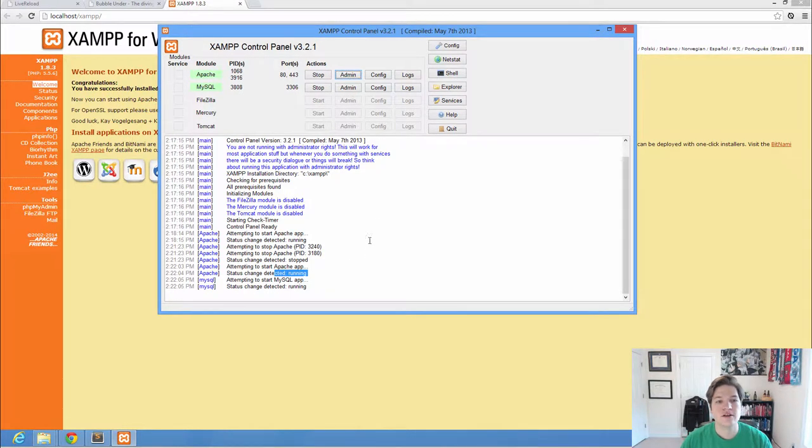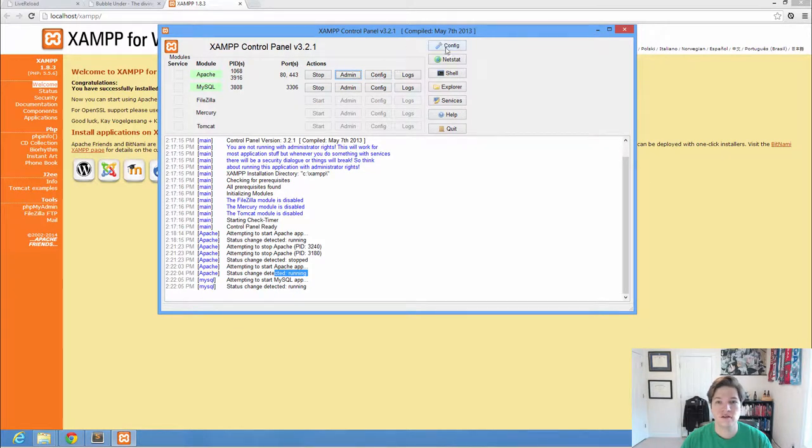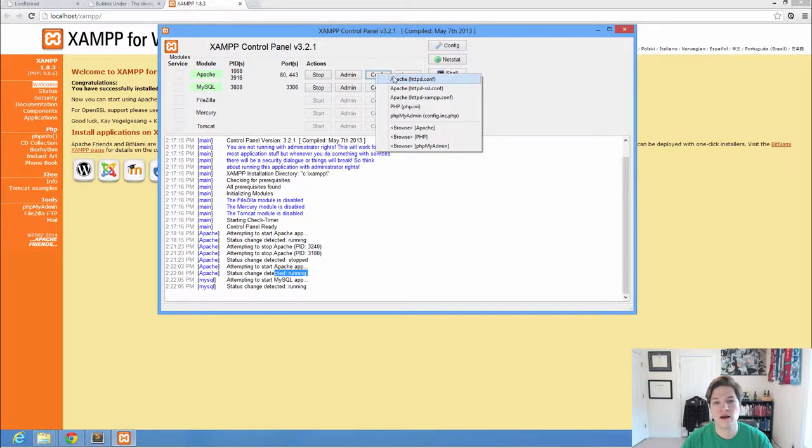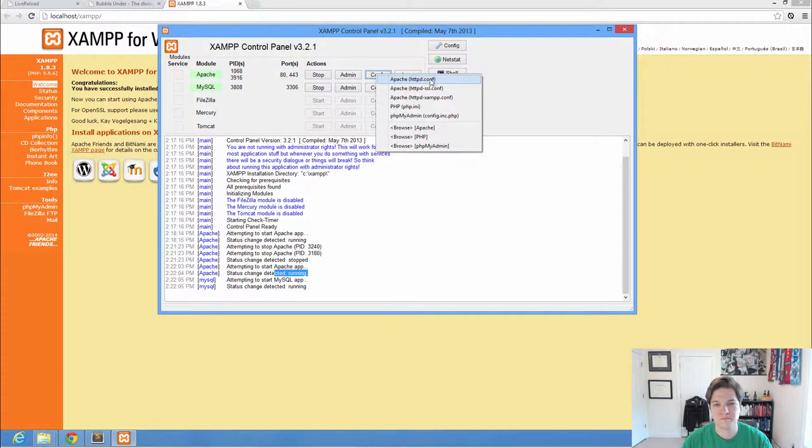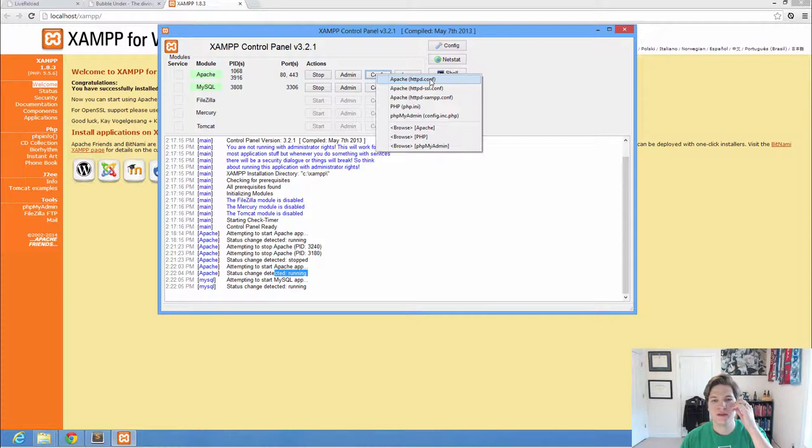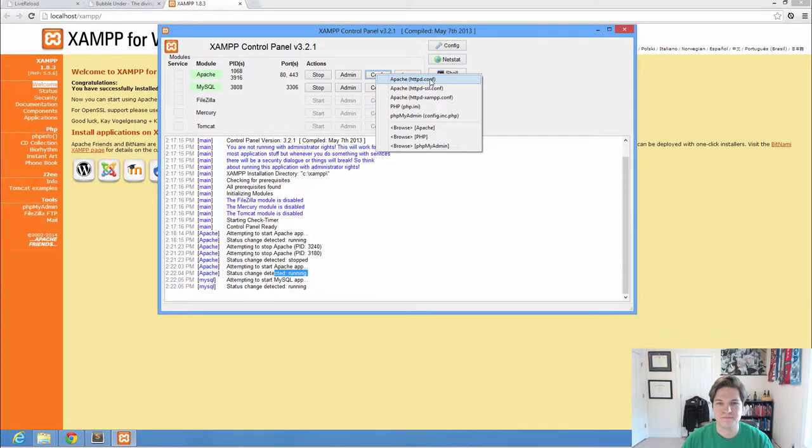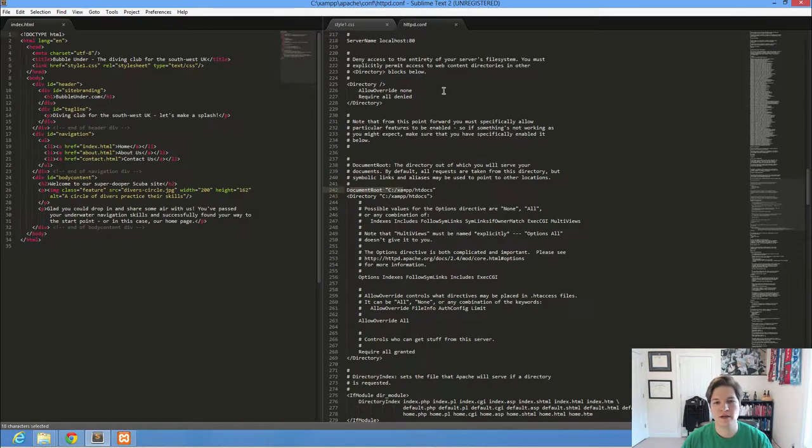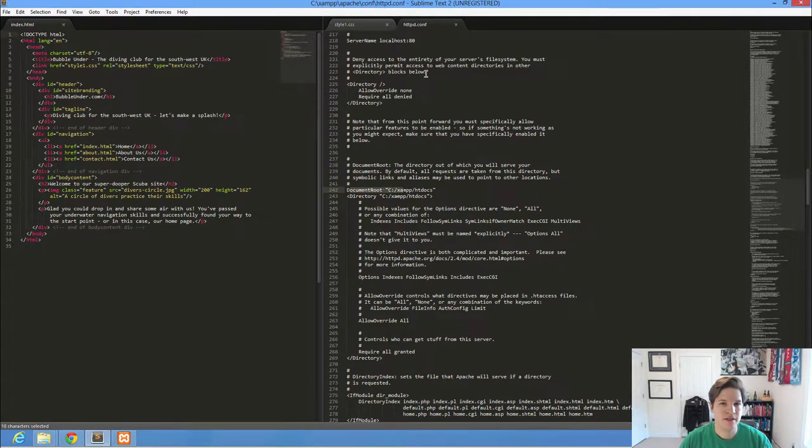Now the configuration for Apache works differently. There's not a little window that pops up. If you click Config right here you'll notice that it gives you a drop down of options. And Apache is, well let me just open it up and show you. This is how you configure Apache.